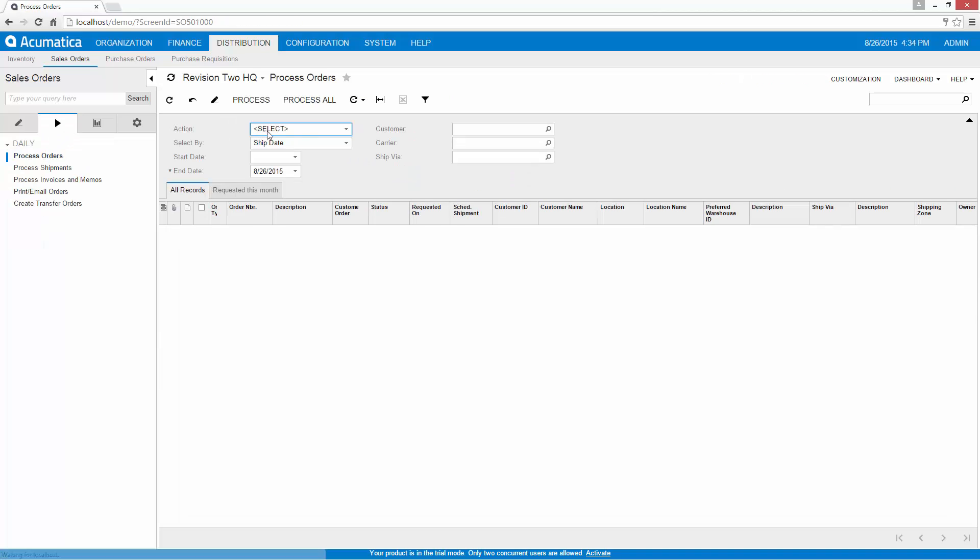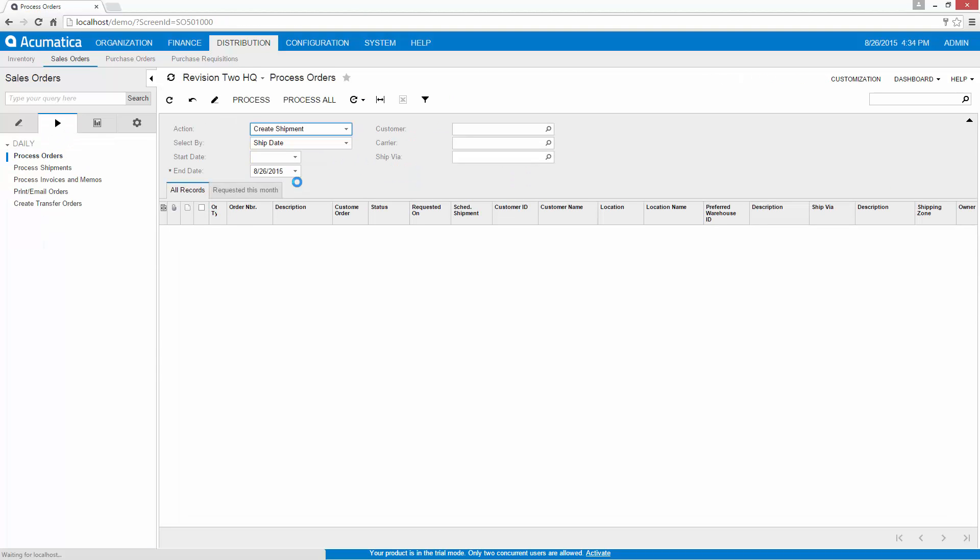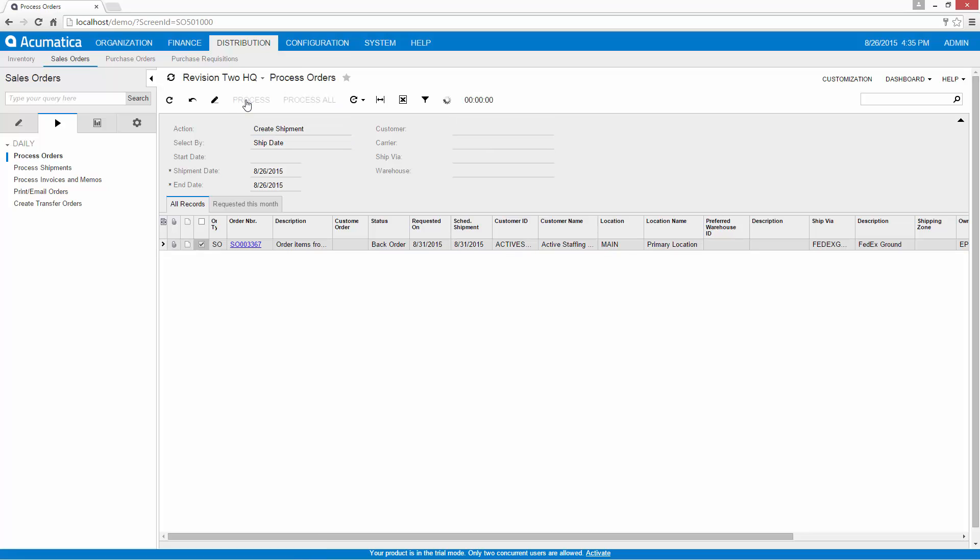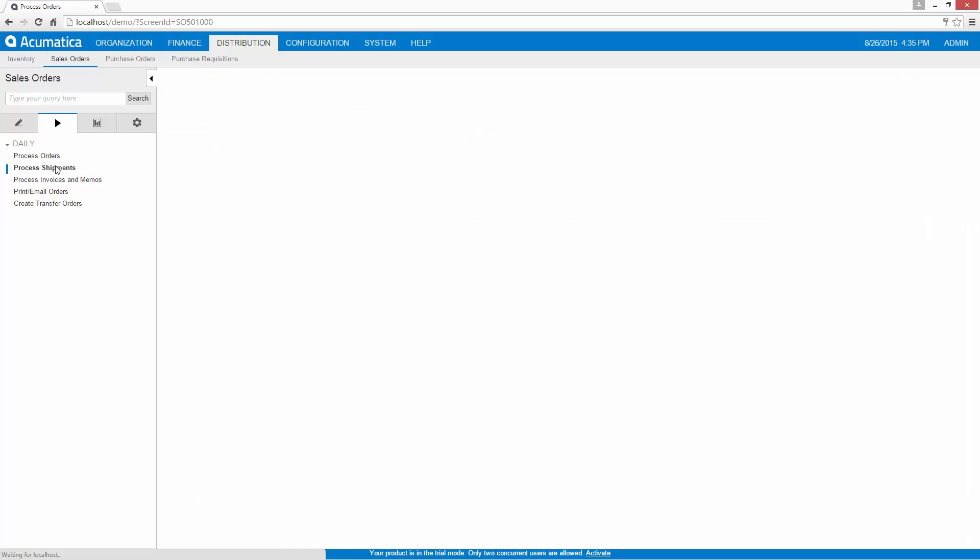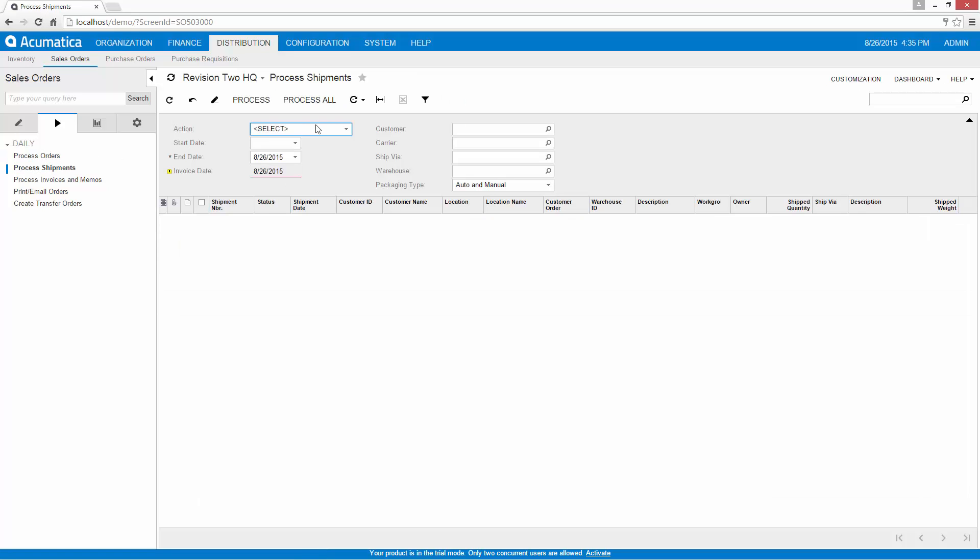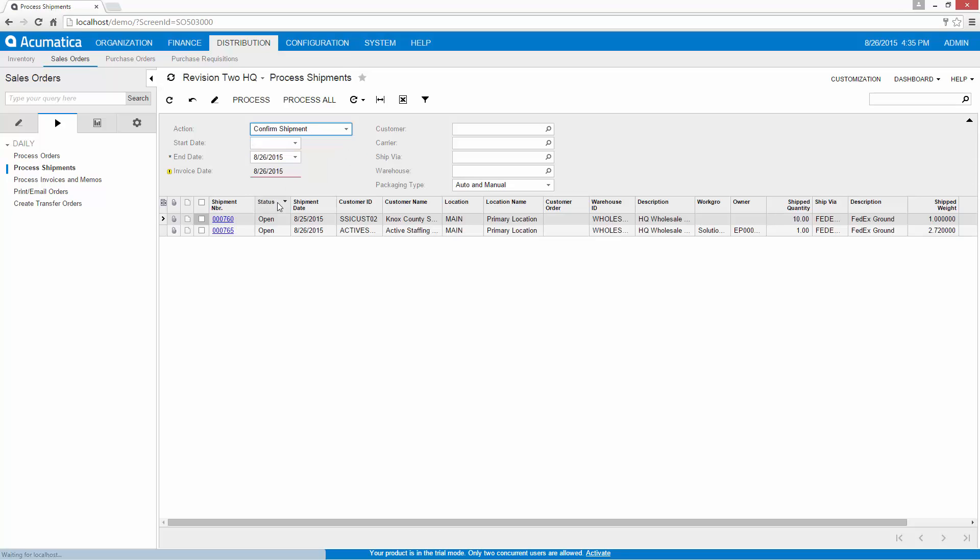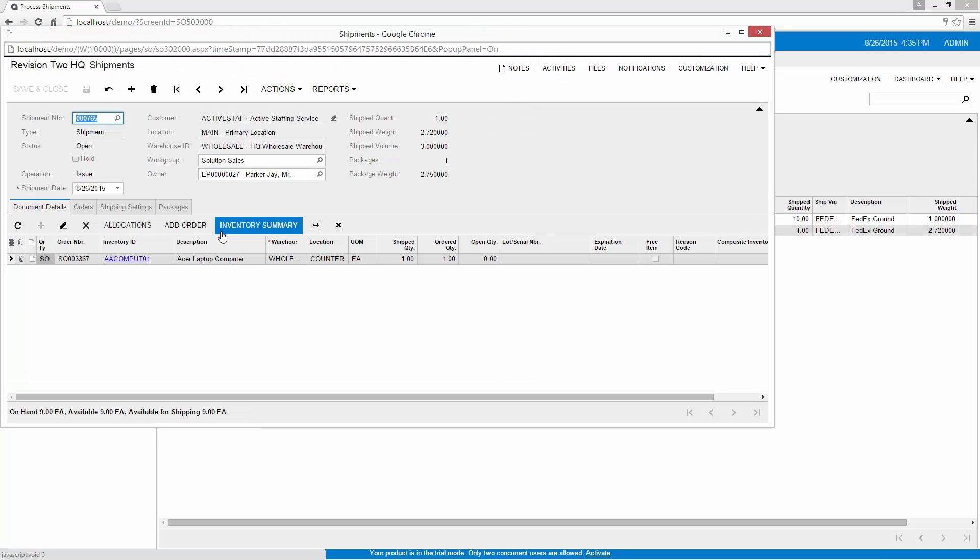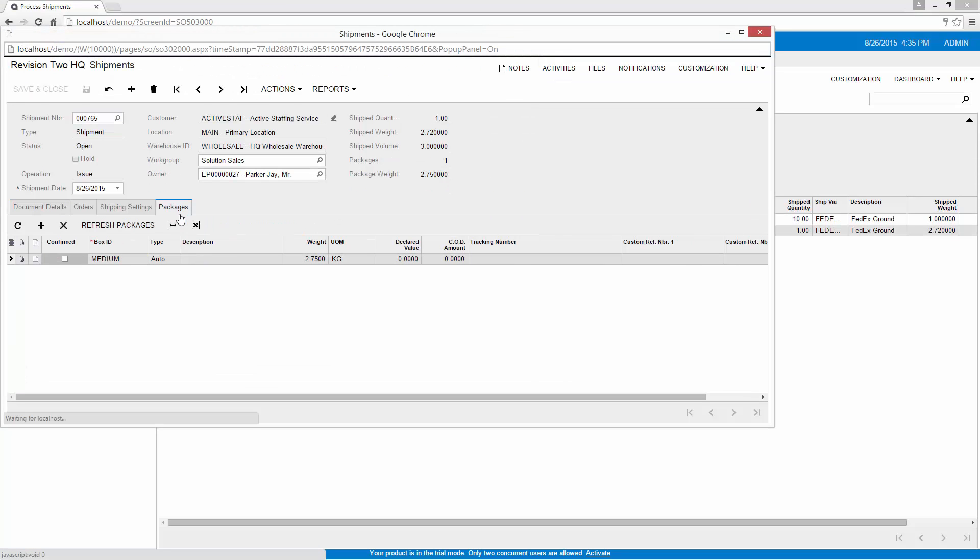In this example, my order is not complete because some items need to ship from a different warehouse. Therefore, I repeat the shipping process using the other warehouse. Normally, this would be done by personnel who log in from a different location. In this case, I accept the default settings to save time.